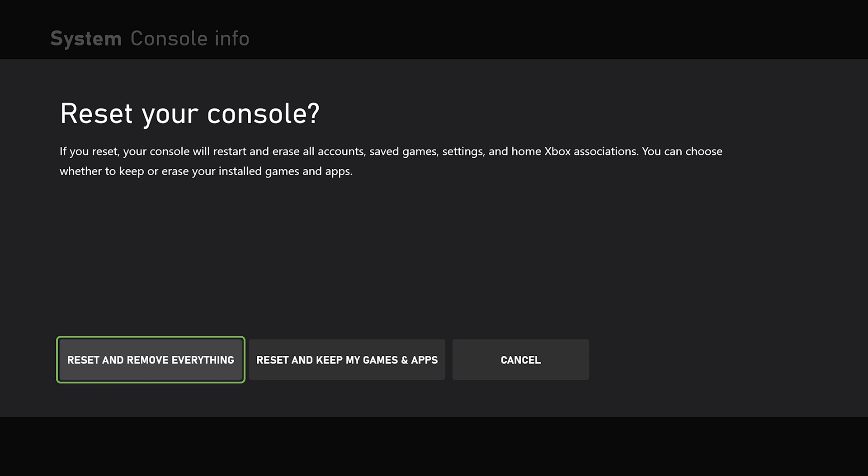And obviously if you want to sell the console and you're getting rid of it, then this is obviously the option that you want to do. So just go ahead and tap A and then Reset and Remove Everything. It will then go through the process of doing that.